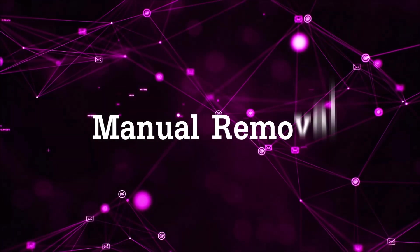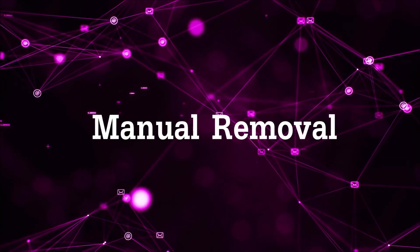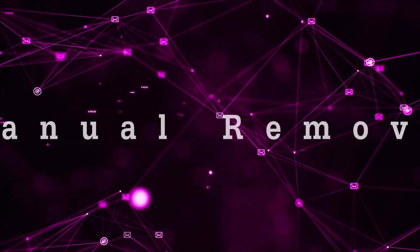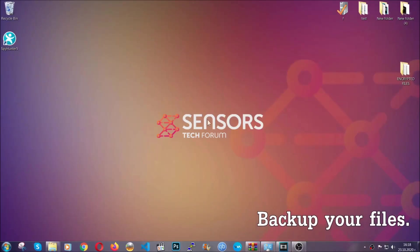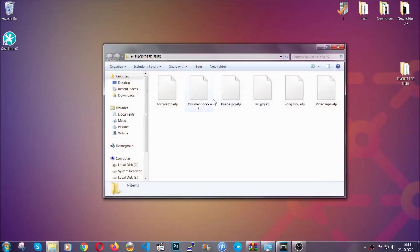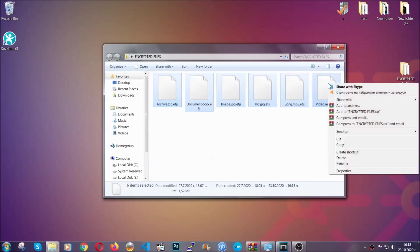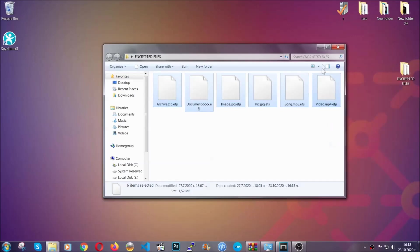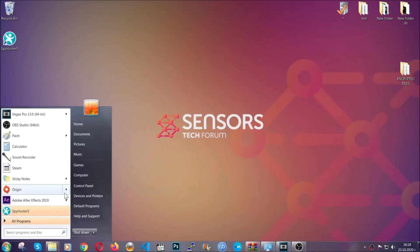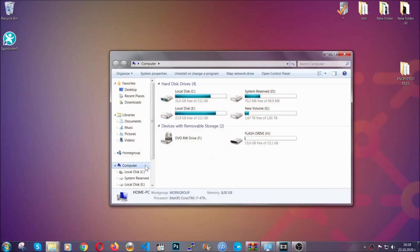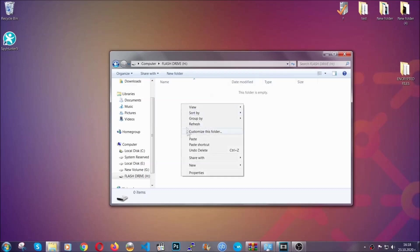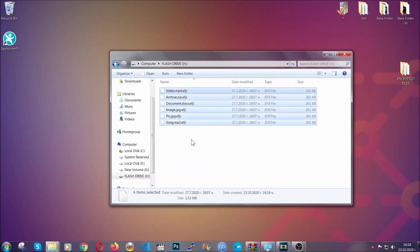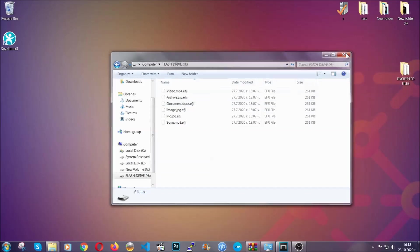So for the manual removal you need to have some experience in removing threats. Now before beginning the removal, I highly suggest that you back up your files, whatever they are, especially important files. Simply you can copy them on a flash drive, you can upload them to the cloud. It's good to have a backup because you never know what's around the corner. Any moment your computer can break down and anything can happen.